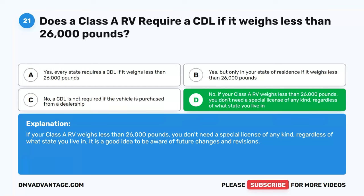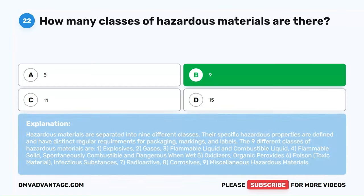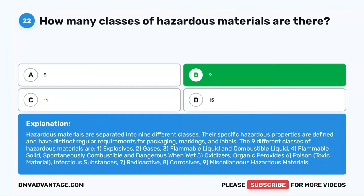Question 22. How many classes of hazardous materials are there? A. 5. B. 9. C. 11. D. 15. The correct answer is B. 9. Hazardous materials are separated into nine different classes with distinct regulatory requirements for packaging, markings, and labels. The nine classes are: 1. Explosives. 2. Gases. 3. Flammable liquid and combustible liquid. 4. Flammable solid, spontaneously combustible, and dangerous when wet. 5. Oxidizers and organic peroxides. 6. Poison, toxic material, infectious substances. 7. Radioactive. 8. Corrosives. 9. Miscellaneous hazardous materials.